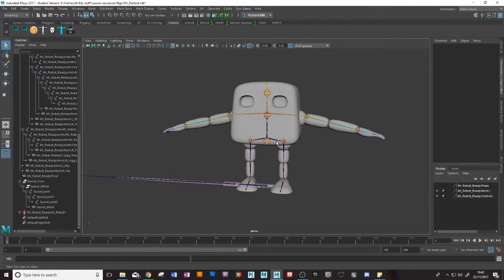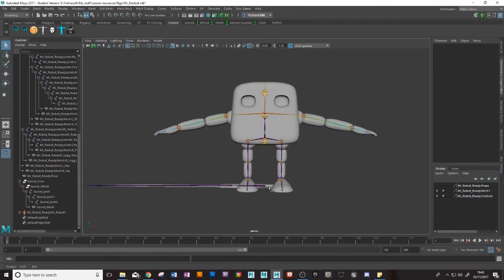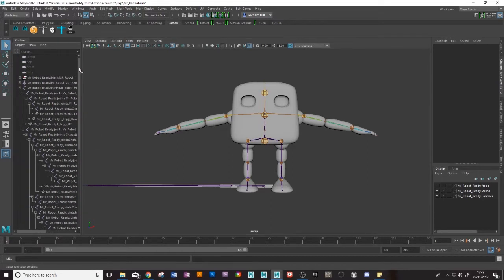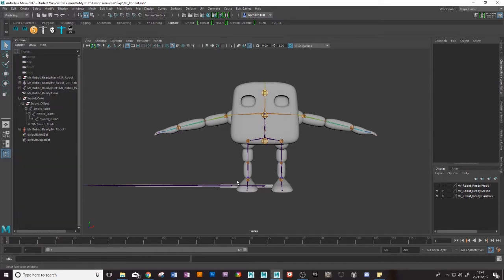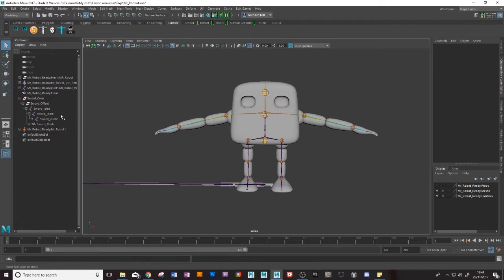We're going to have our character here pick a sword up from his hip and swing it around, so that obviously means that the sword first needs to be parented or parent constrained to his hip and then after that it will have to be parent constrained to his hand.